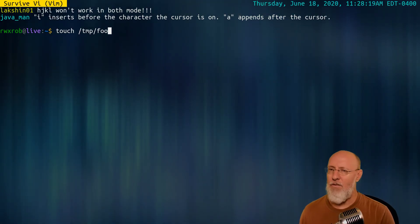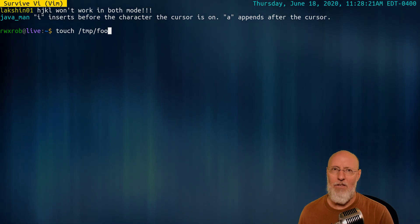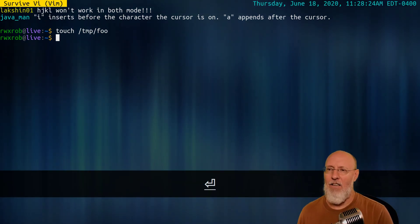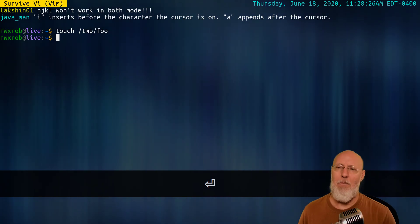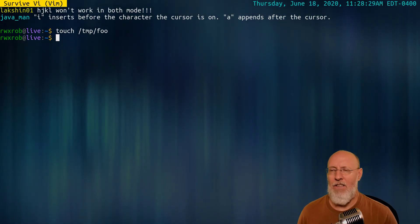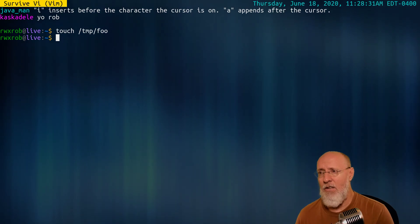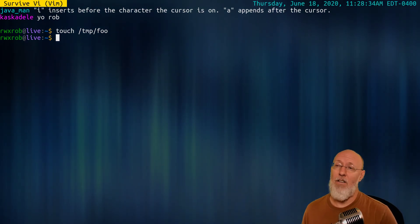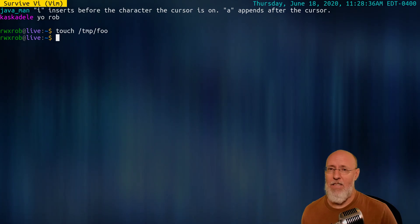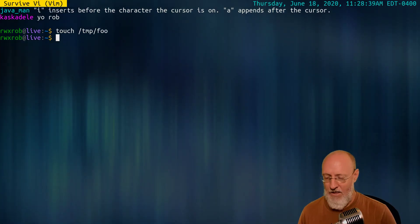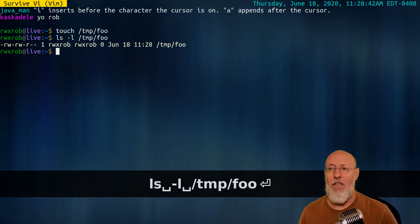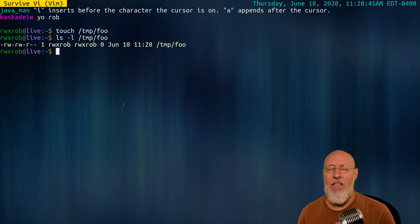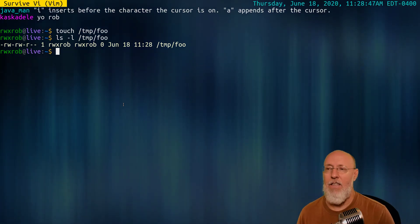When the touch command does is it either creates a new file or it touches the file's updated time and makes the updated time new. If I do ls dash l temp foo, you'll see that it's got June 18th, this is today, it was created. Why use touch? Why not just do vi temp foo right away?